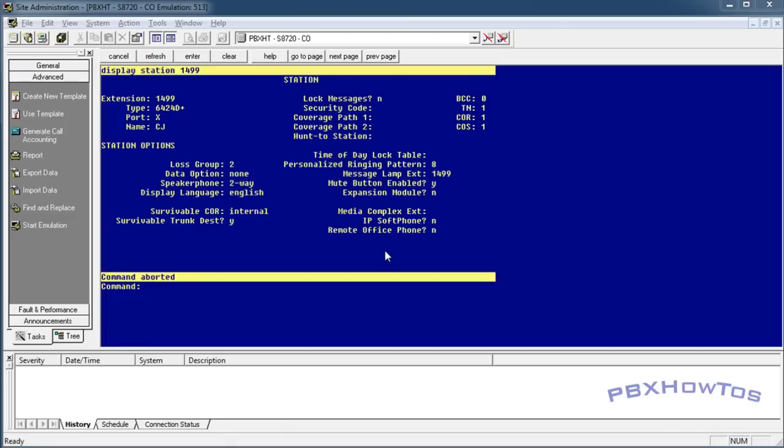So definitely review the toll fraud document that you can find on the Avaya support site, as well as talk to your provider, whether it's Avaya or a business partner, depending on how you want to do that.